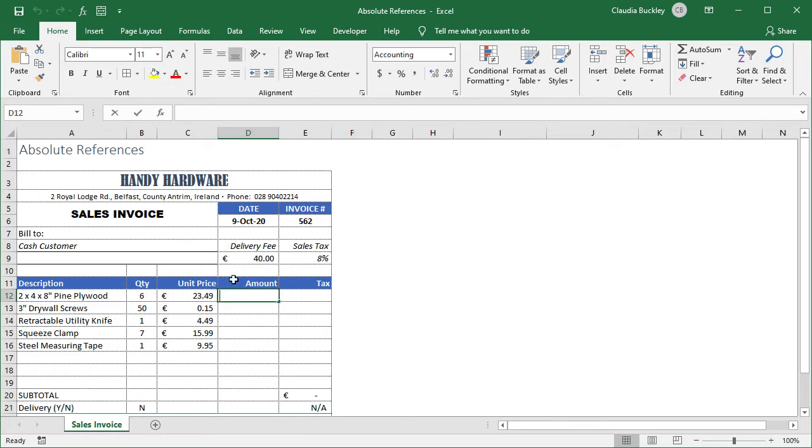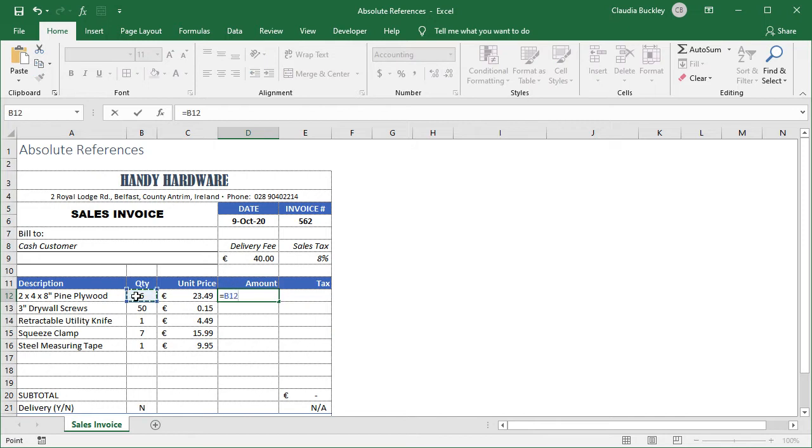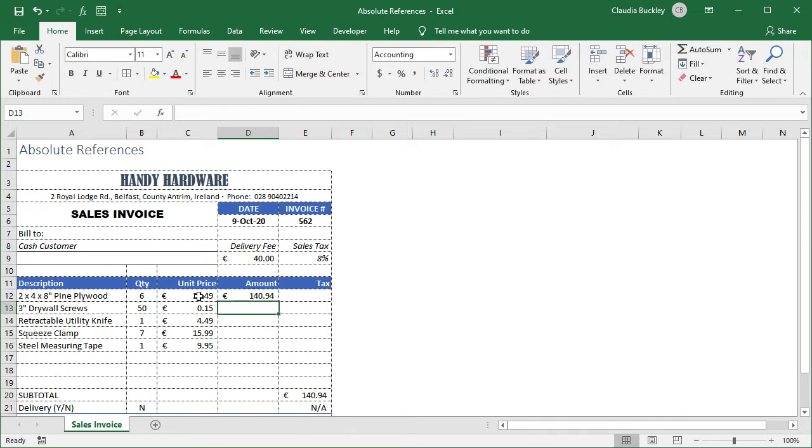So we type equals B12 asterisk C12. We hit enter and we get our total.